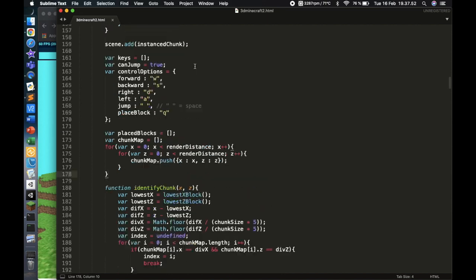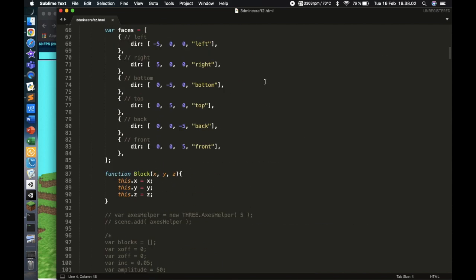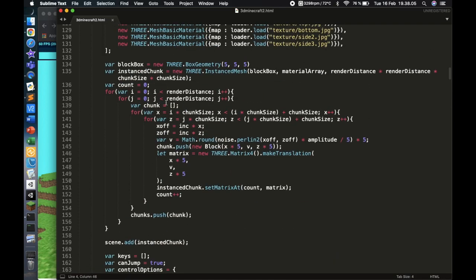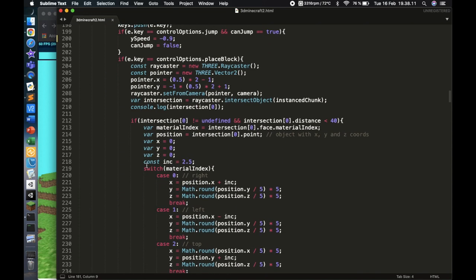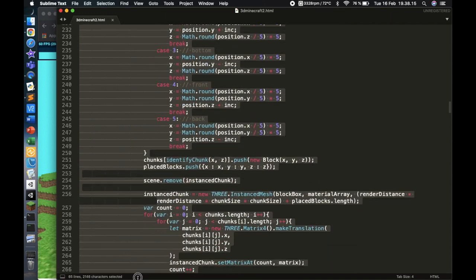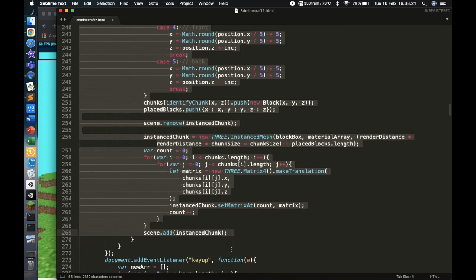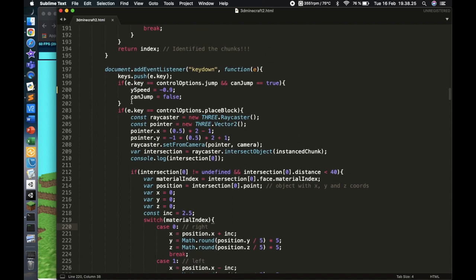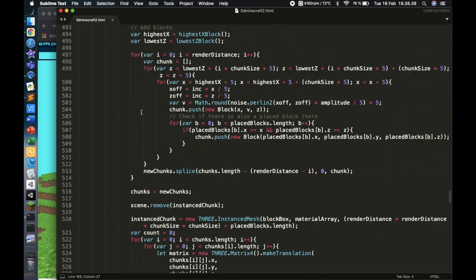So we covered placeBlocks, control options, and identifyChunk. Now this is the epic part of the code — the actual placing occurs in this much code. It looks like a monster but it's really simple, almost 70 lines. In the keydown event listener I basically check if the key is equal to control options dot place block — in my case it's Q.